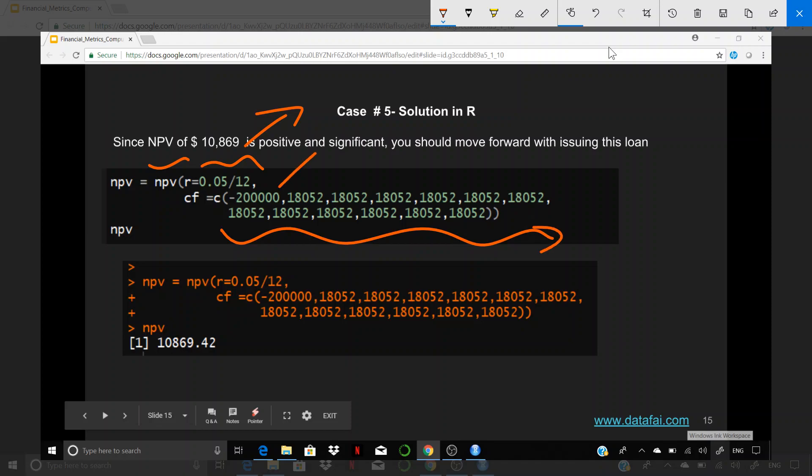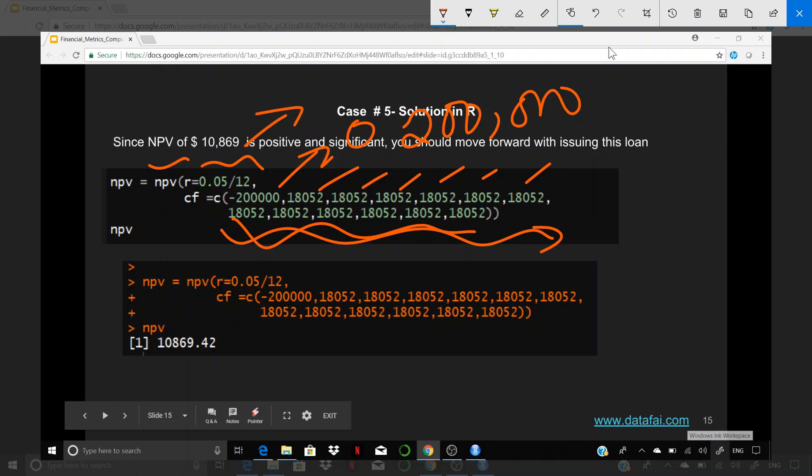And then I have this cash flow stream. So in the month zero, you issue out a loan of $200,000. But then each following month for 12 months in a row, you will be getting the EMI. And that's basically what it takes to compute the NPV.